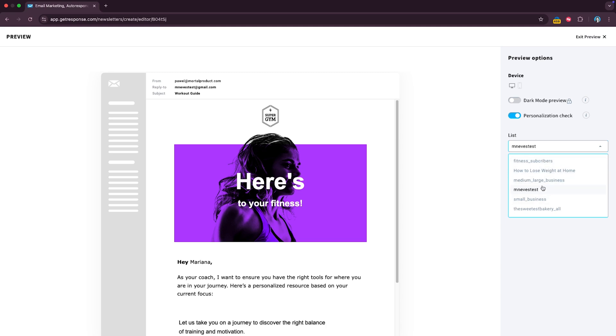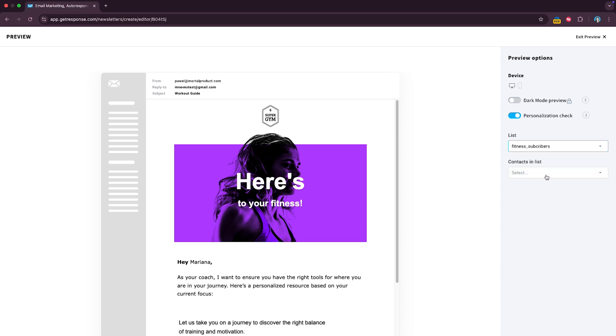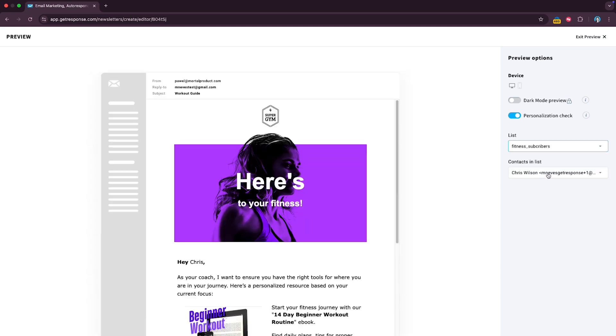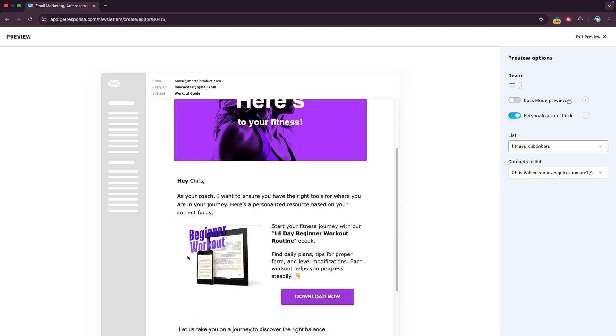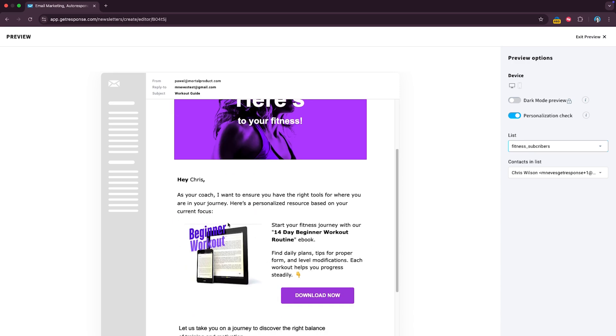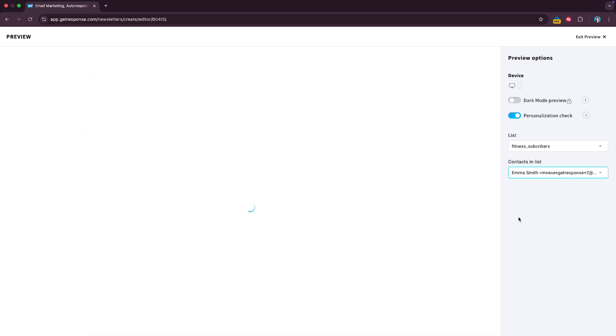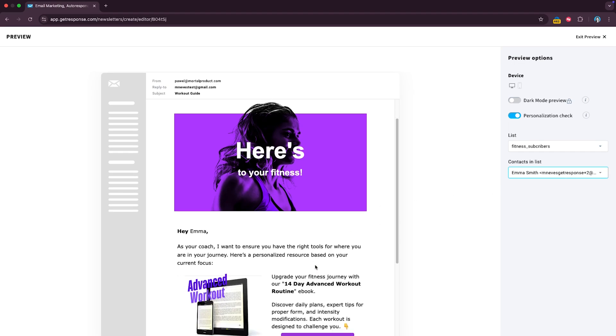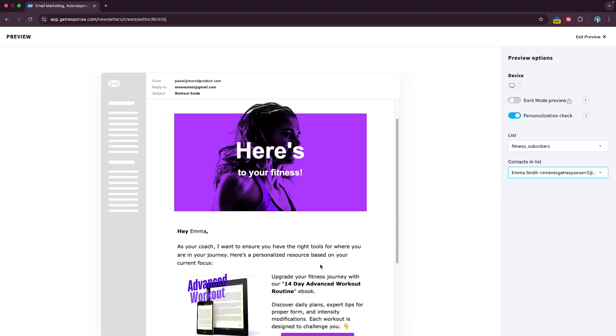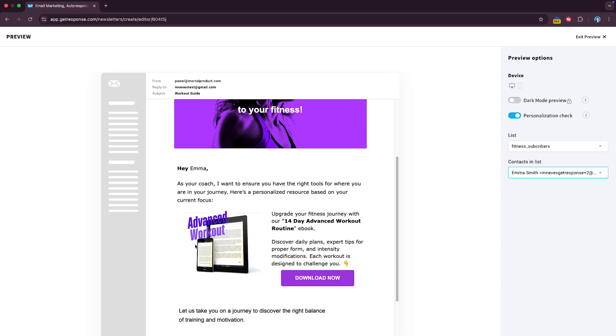So in this case it's fitness subscribers and you can see for example Chris Wilson is a beginner and therefore he only sees the beginner ebook, but maybe let's see Emma. Emma has an advanced fitness level and therefore she's seeing only the advanced workout ebook and not the beginner and you only had to send one single email for this.